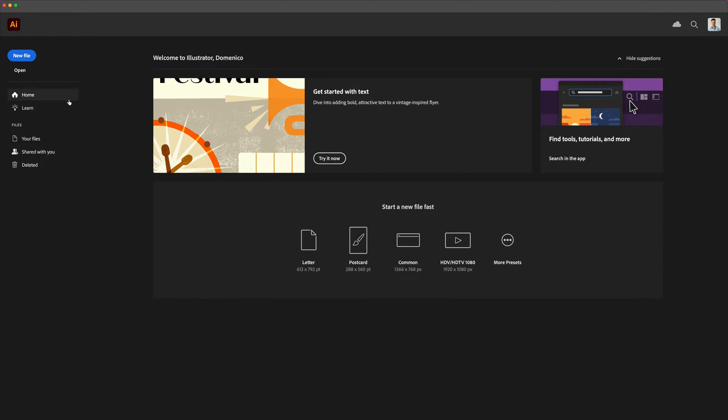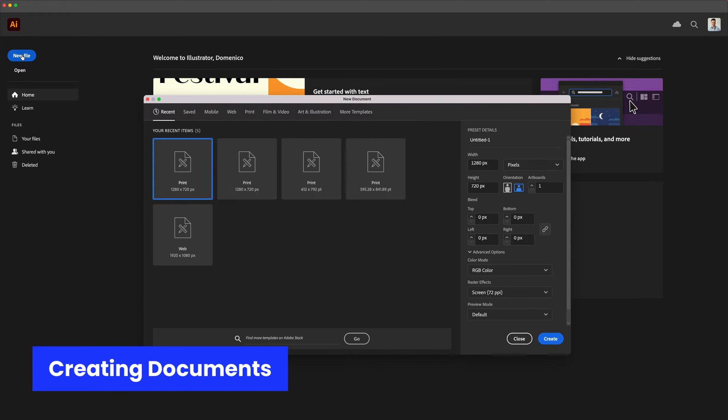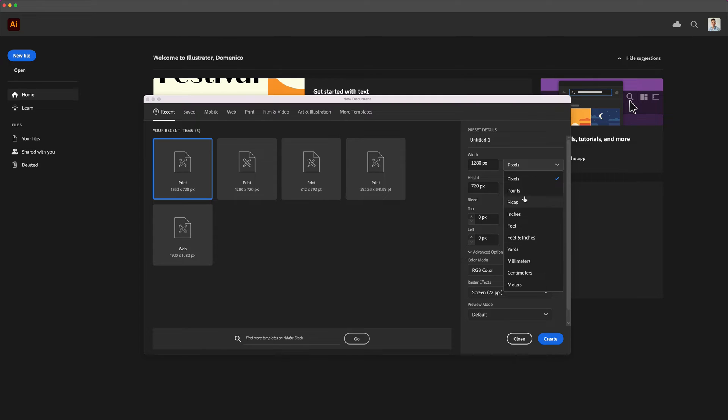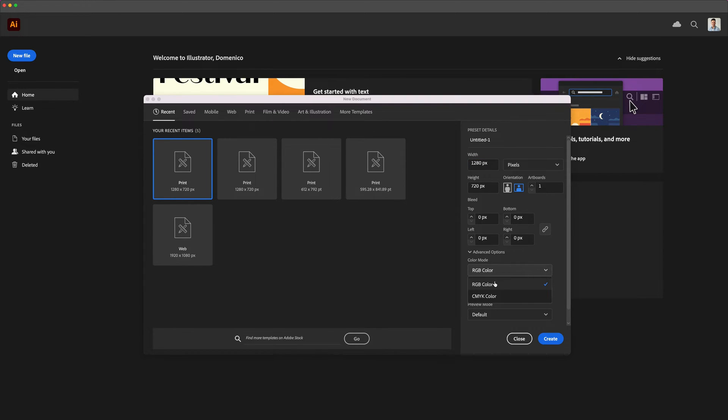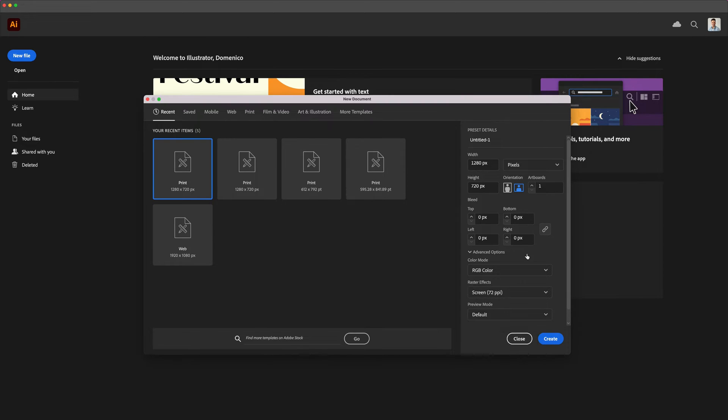Begin by opening Illustrator. To create a new document head to the new file button on the left side and click it. Here you can input your artboard dimensions, the color profile and quality. For this example create an HD artboard of 1920 by 1080 pixels.